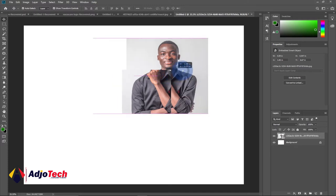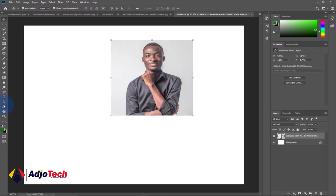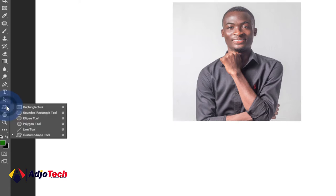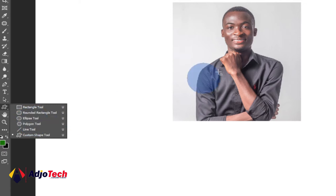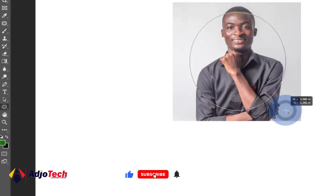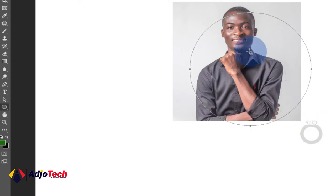We can get this image into any shape at all. If you want this image in a circular format, just go to the shape icons — that's the custom shape tool. Click and hold down; there are several shapes, including the ellipse shape. If you want to convert the image into a circular shape, go for the ellipse tool, then drag on top of this image. To get a perfect circle, press and hold the Shift key on your keyboard while you drag.